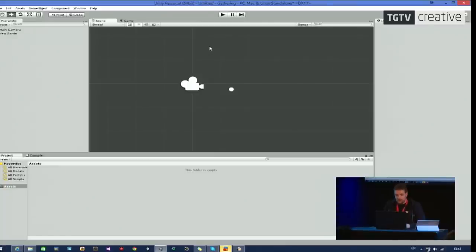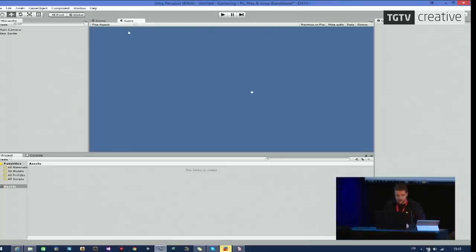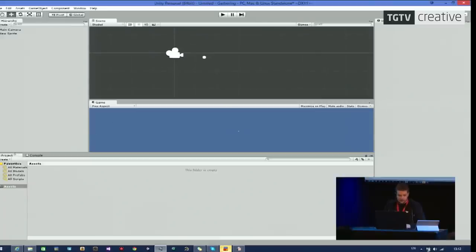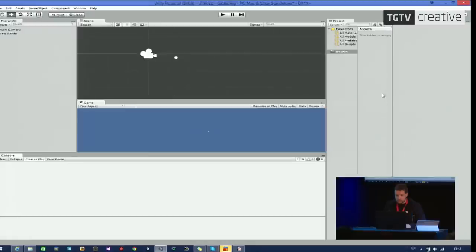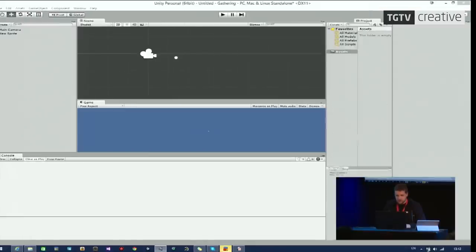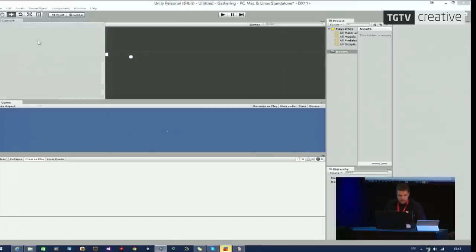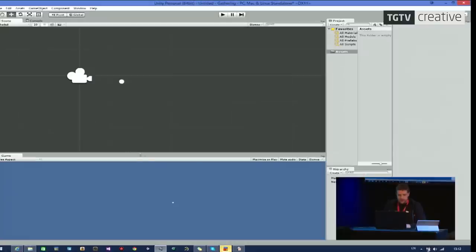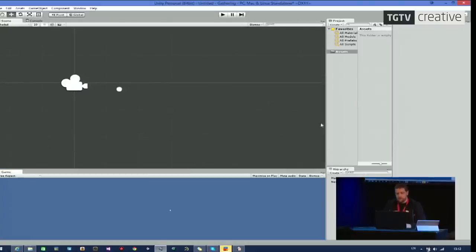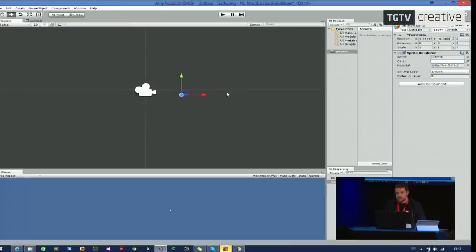Now, before I continue, I want to change the layout a bit because the default layout is quite awkward to work with. I prefer having game visible at all time so I can see what the camera is showing. I also prefer having my project on the side here and my hierarchy together. Console I don't need, so I will move it behind the scene. And now I have a layout that I much more prefer. I have my inspector and objects on the side here. And I have a big nice view to work with. And I can see what my game is showing.